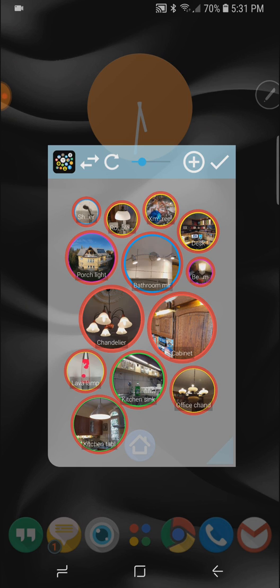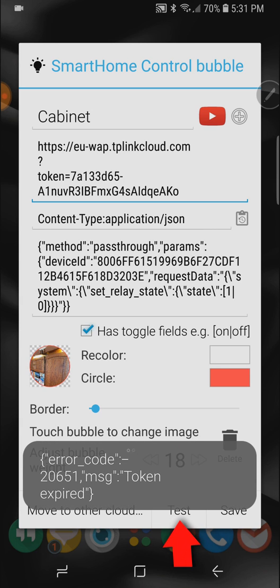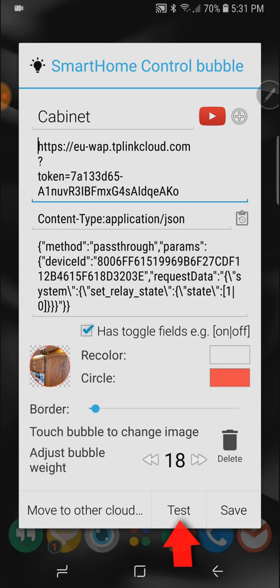Also notice this if I open my cabinet lights smart home bubble and I try to test it I'm getting an error message token expired. I had to reapply for a new token and now a new feature in bubble cloud is the ability to quickly search and replace for this.